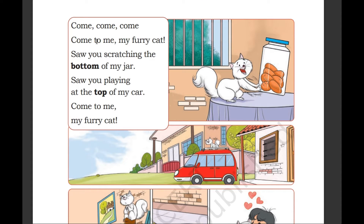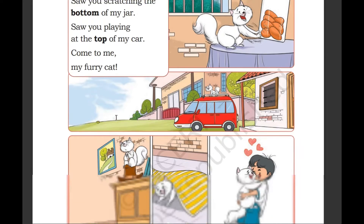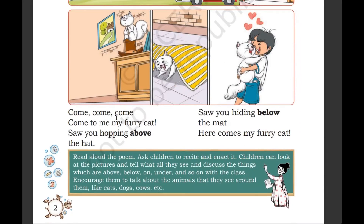Come, come, come, come to me, my furry cat. Saw you scratching the bottom of my jar. Saw you playing at the top of my car. Come to me, my furry cat.